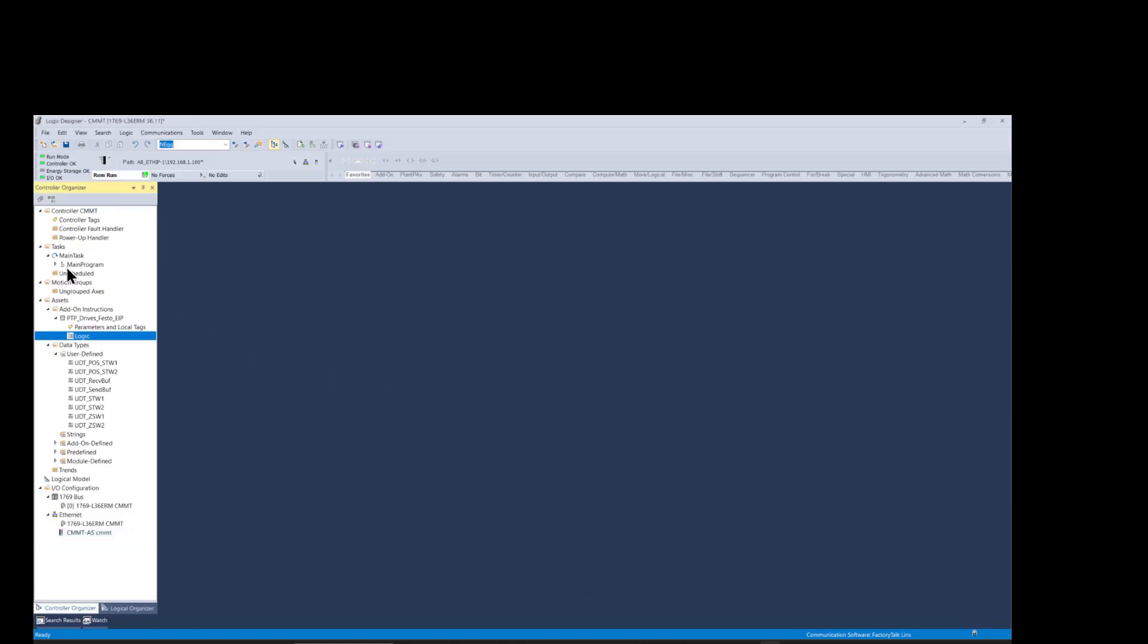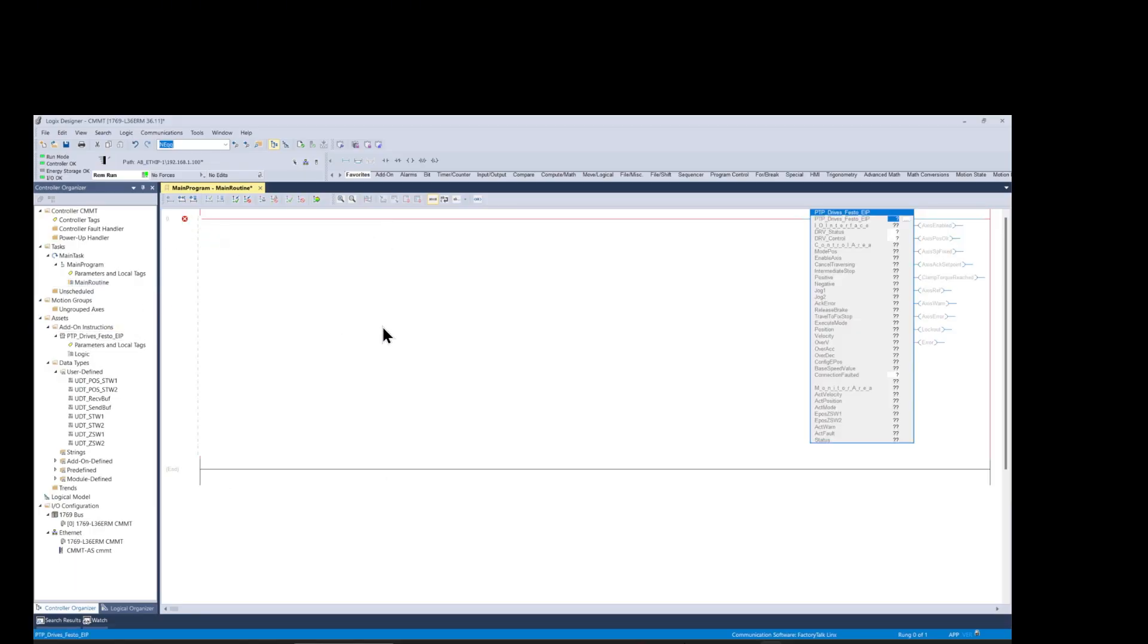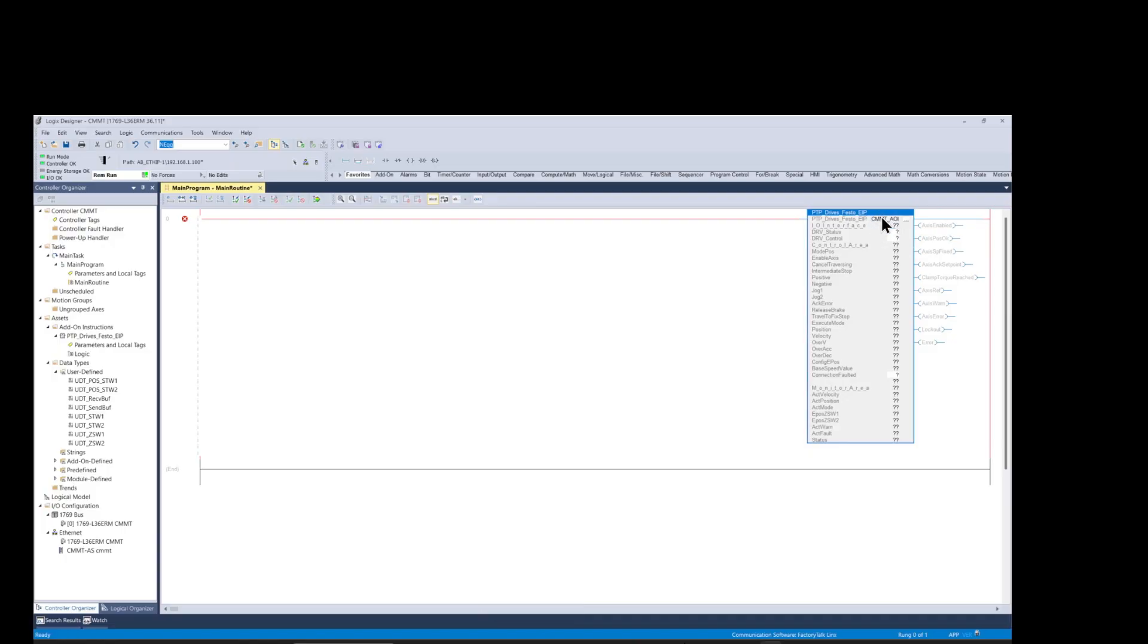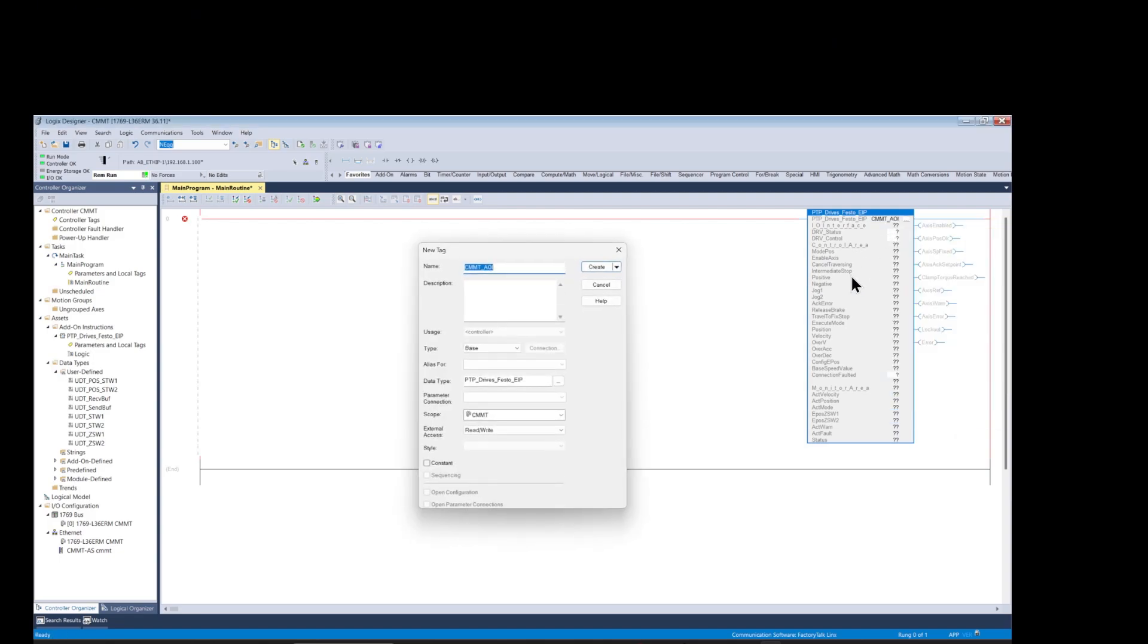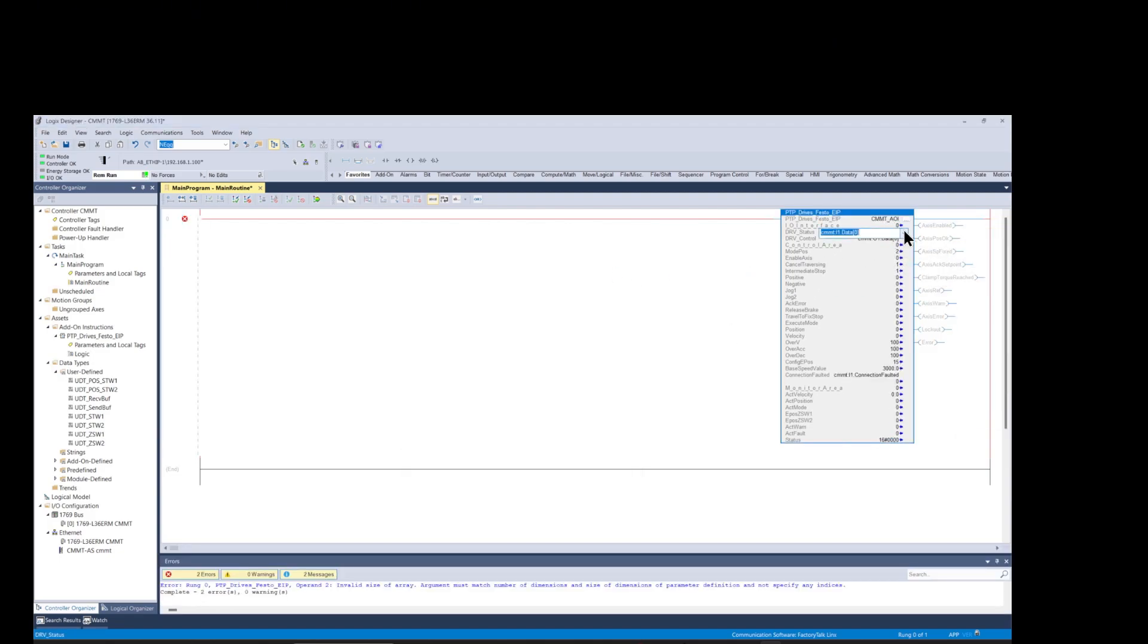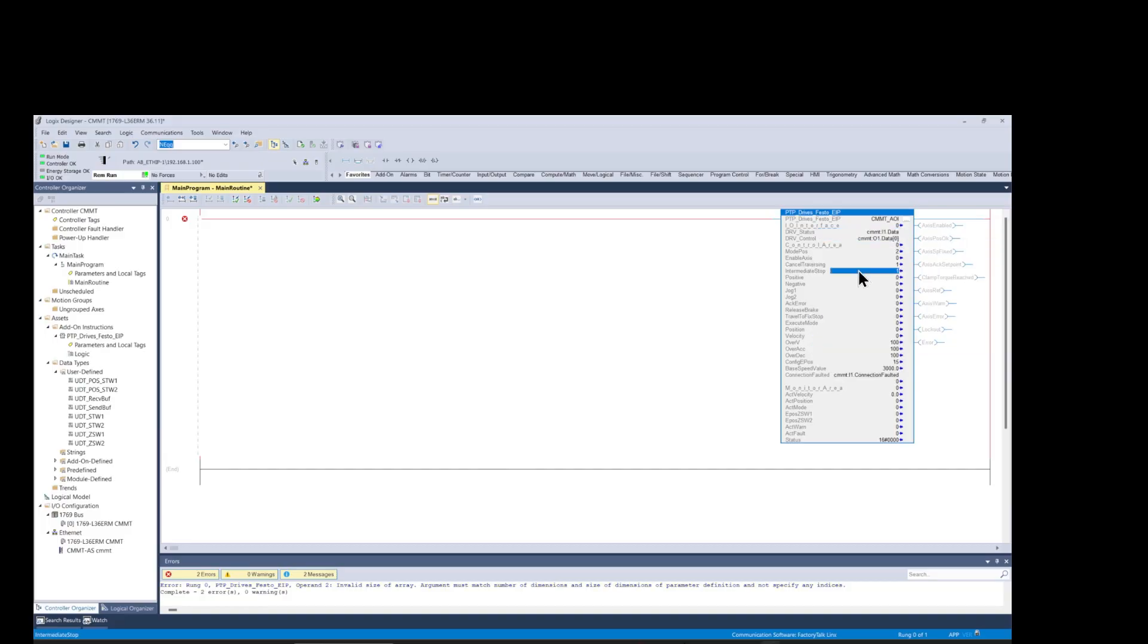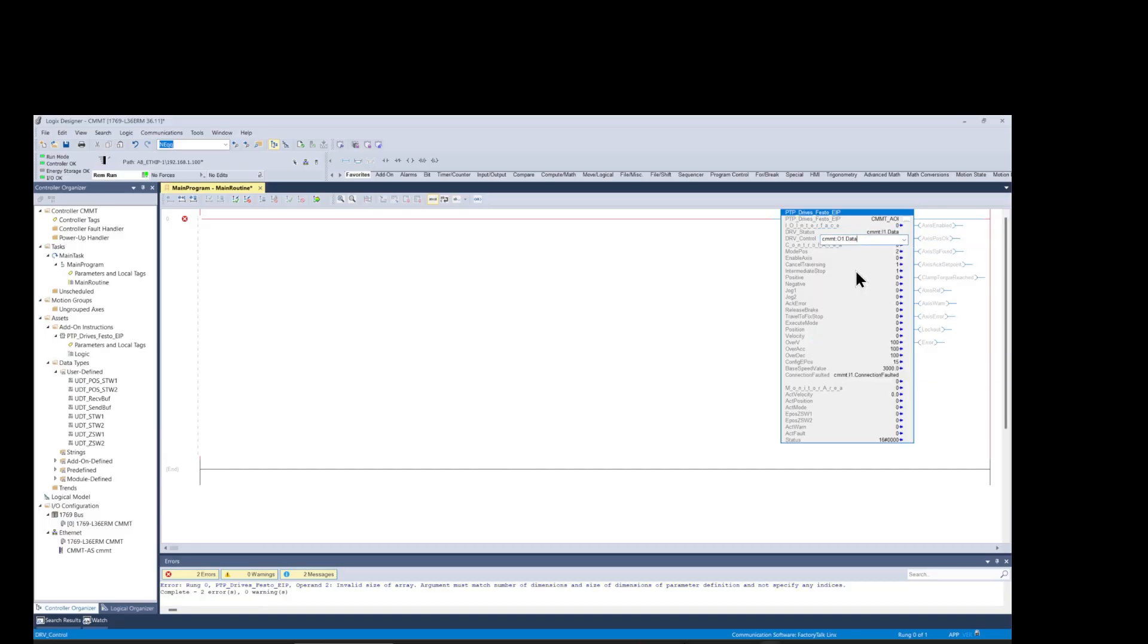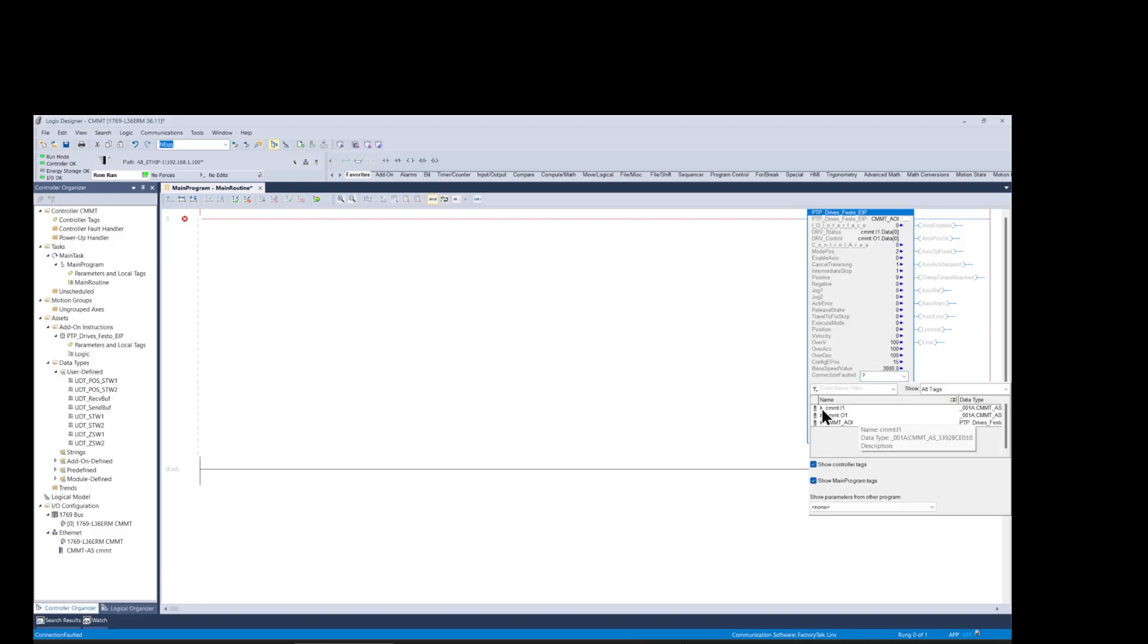Next we configure the AOI function block. We create a control tag first. Then we map the input and output control tags. And lastly we add the connection status tag.